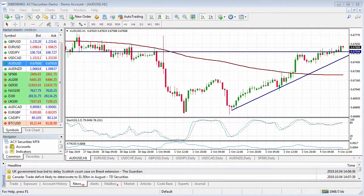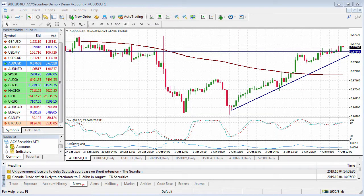Welcome to the ACY Securities MT4 tutorial on how to activate one-click trading. One-click trading allows you to enter and exit the market at the click of a button, instead of bringing up an order ticket from scratch each time.